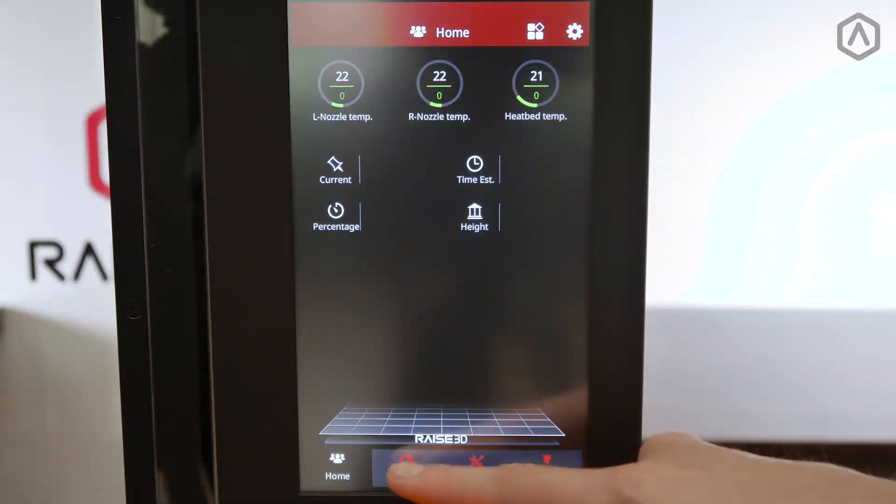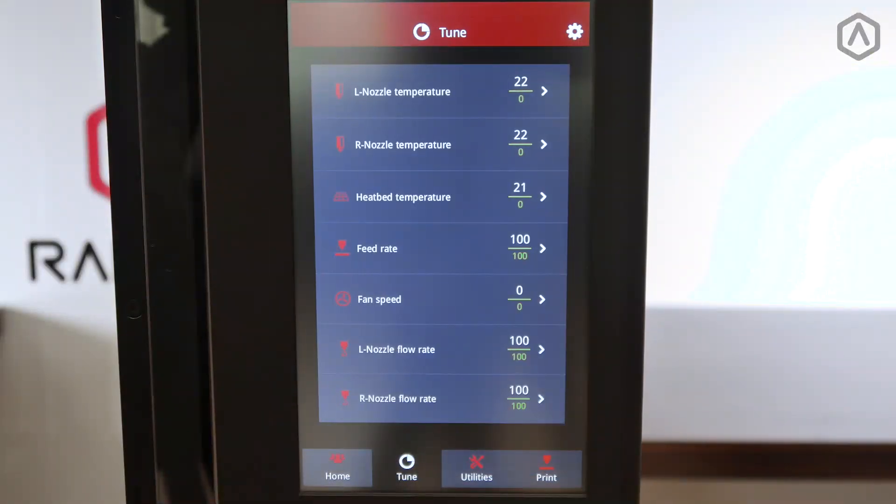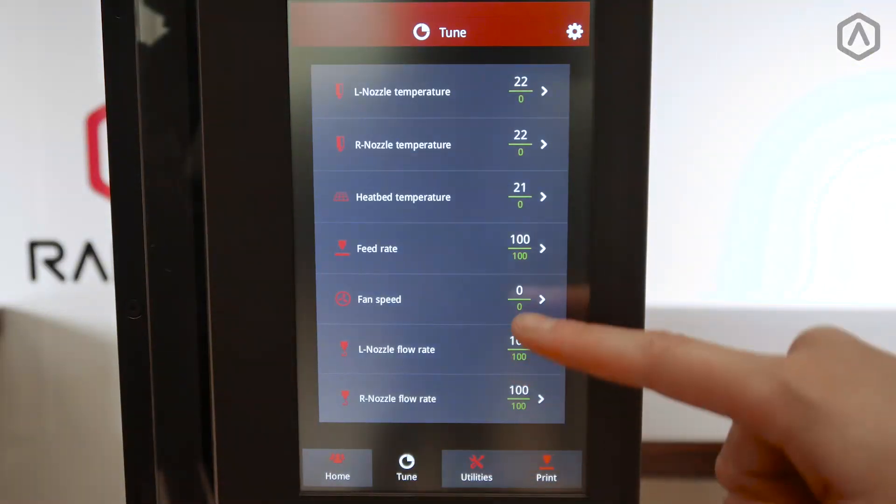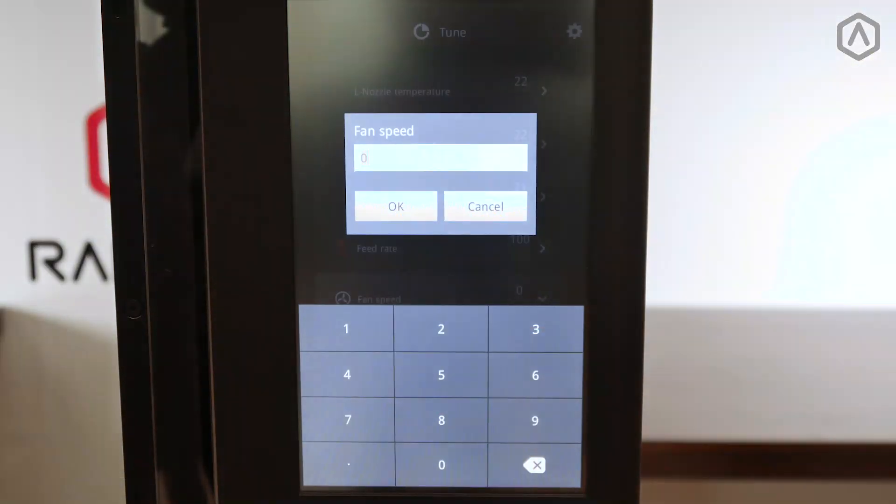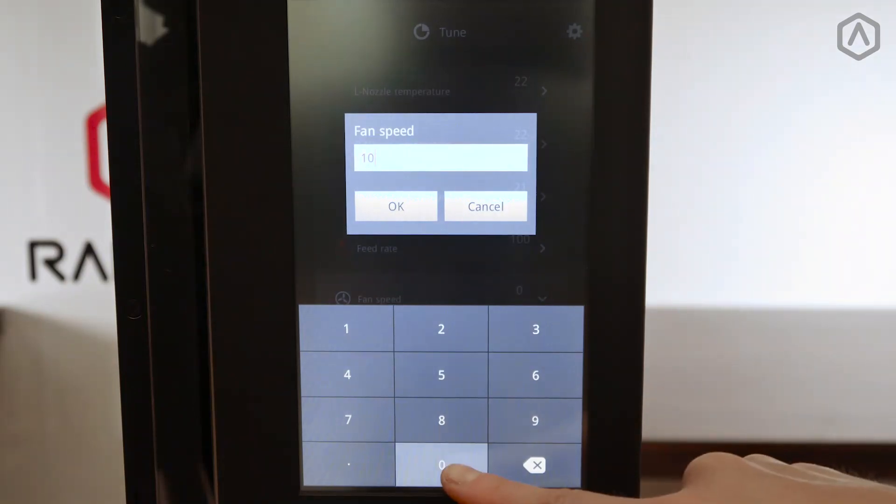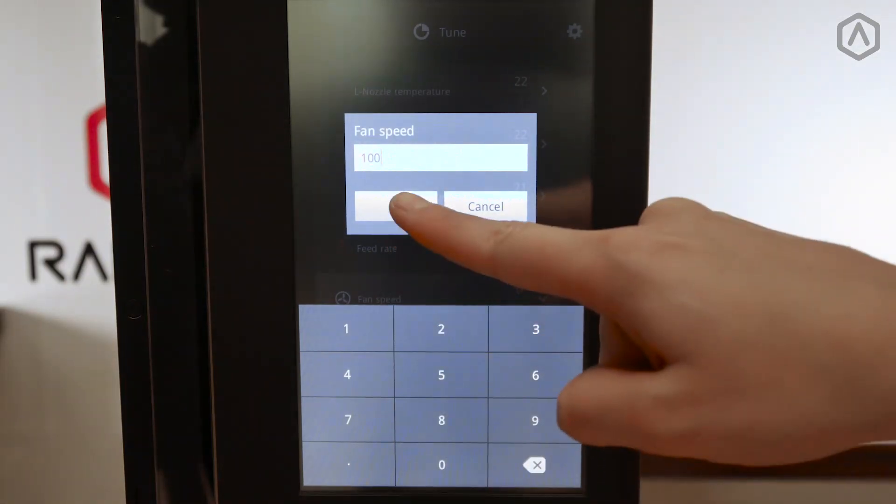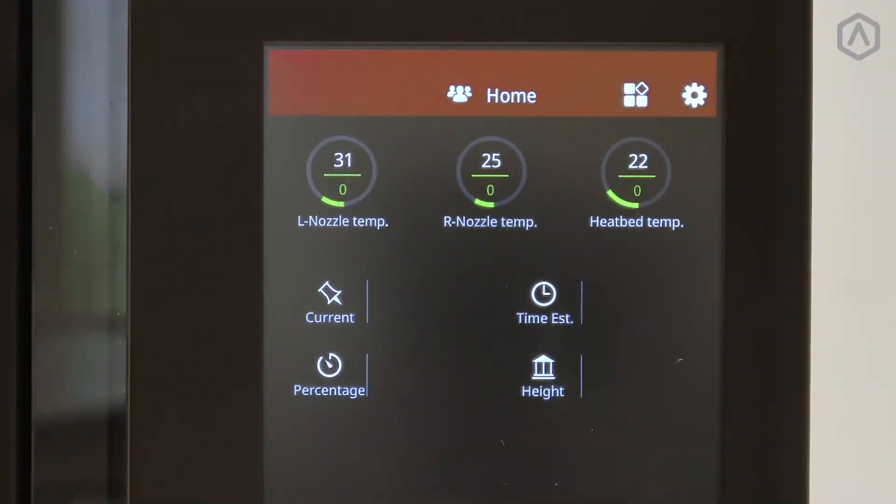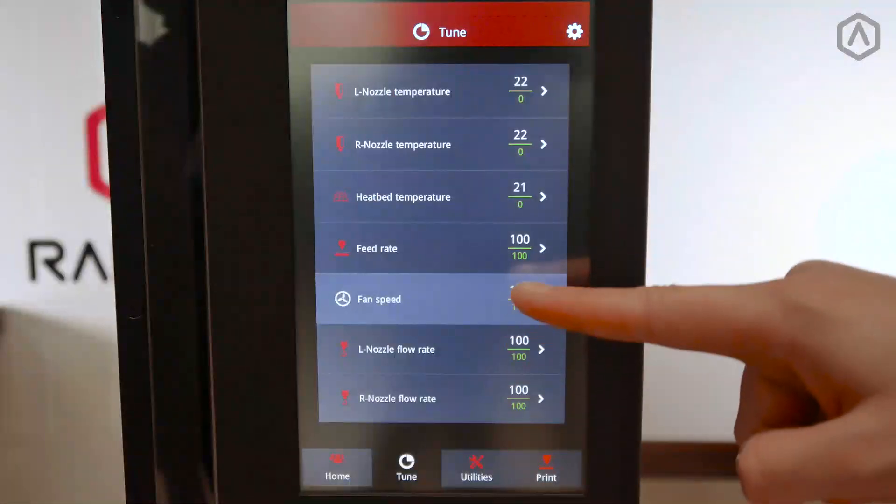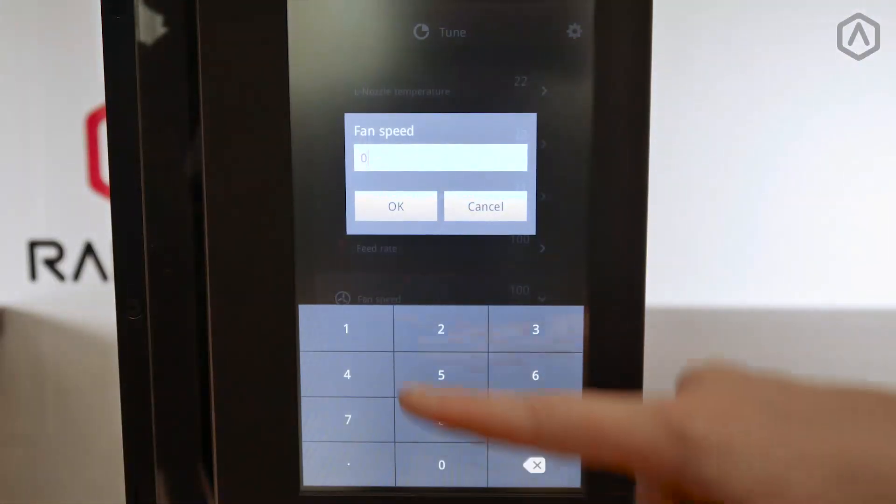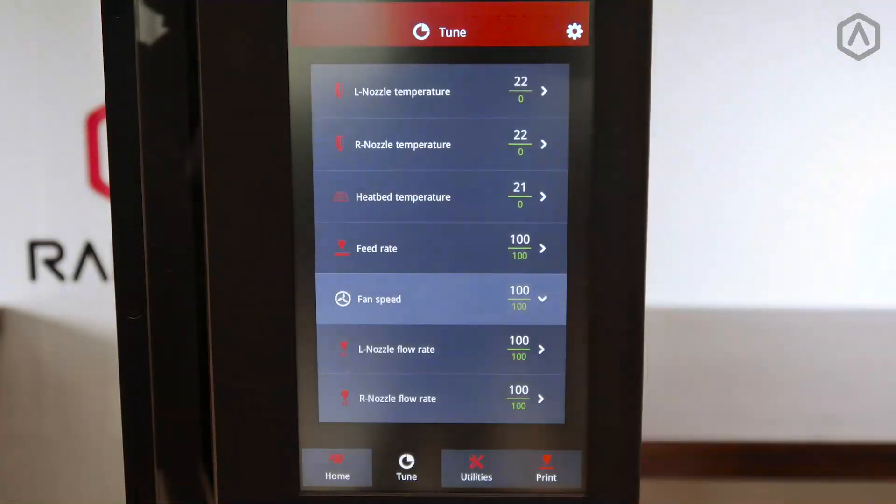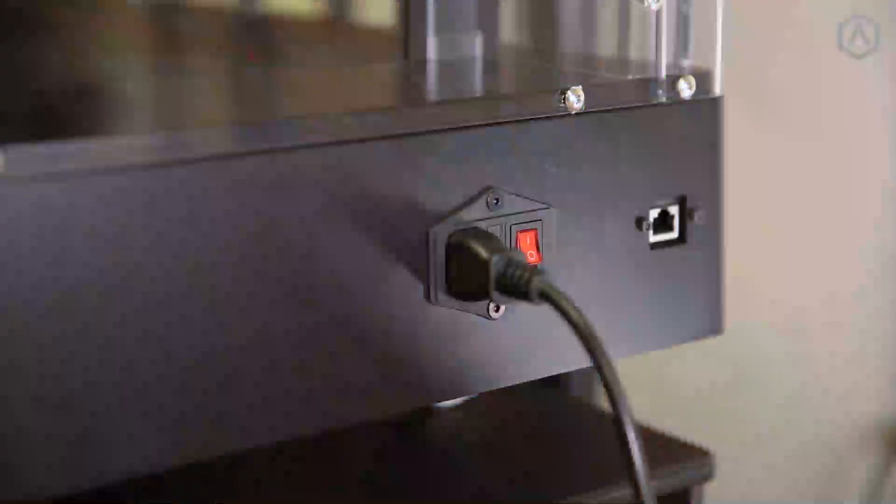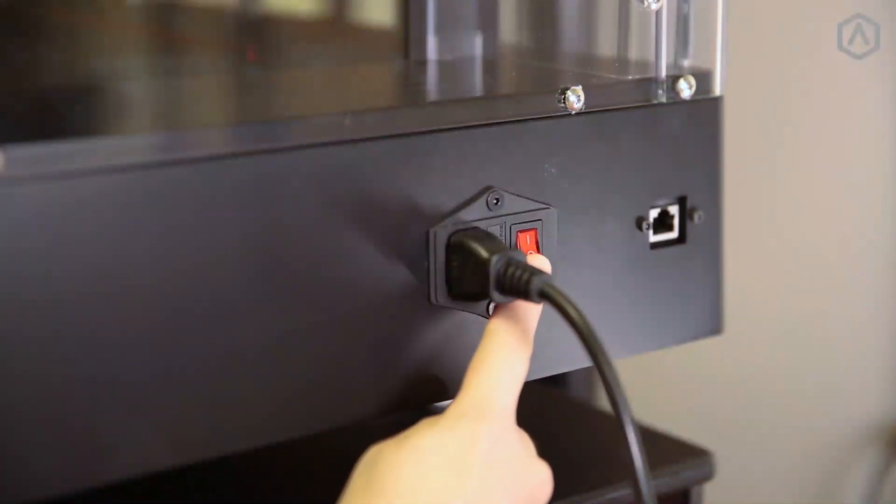To do this, open the tune tab and set the fan speed to 100%. Once the hot end has reached an ambient temperature, disable the cooling fans and power off your printer.